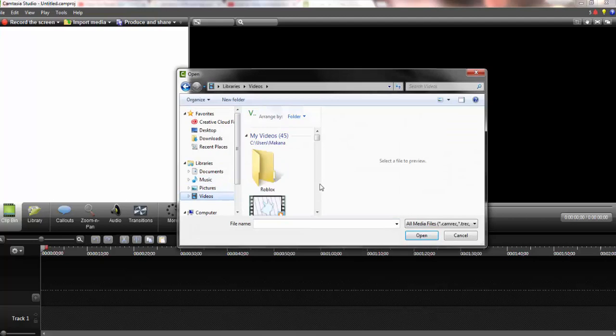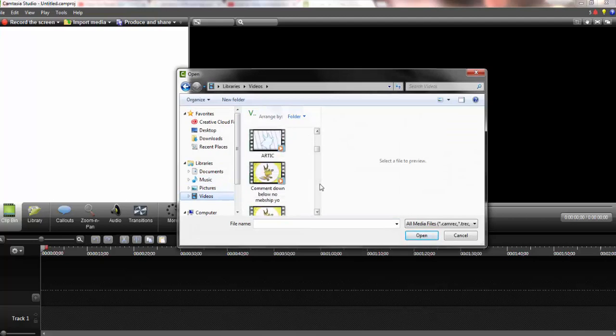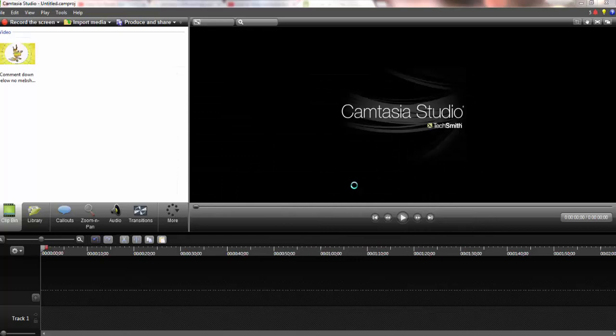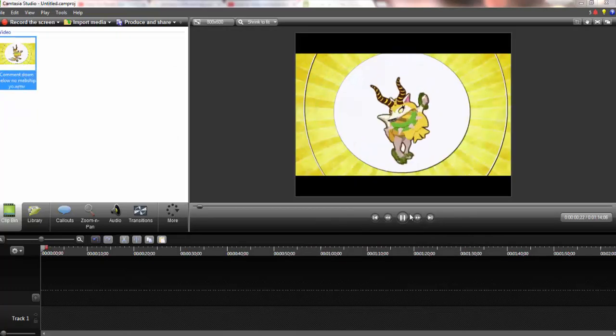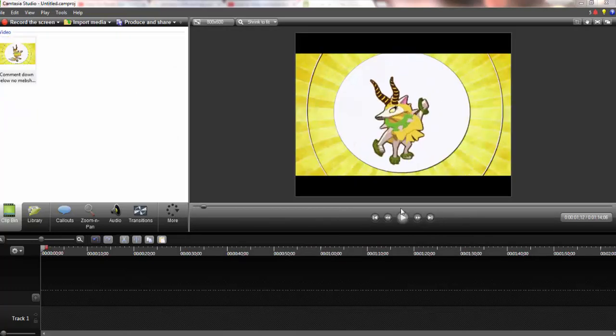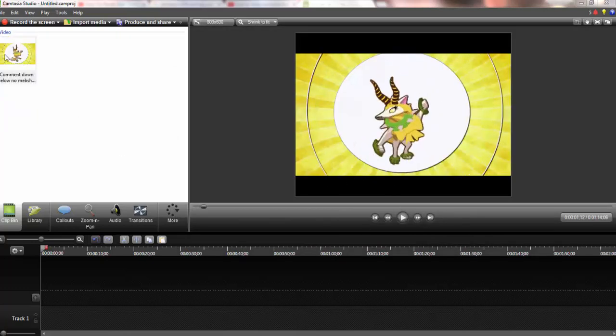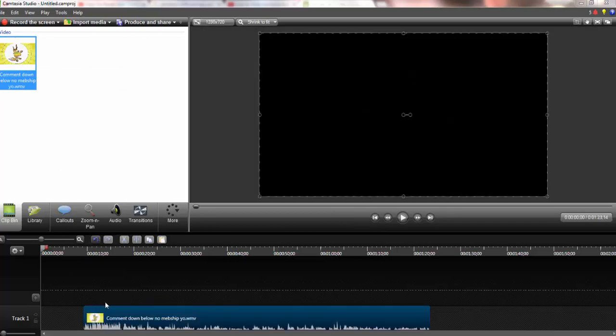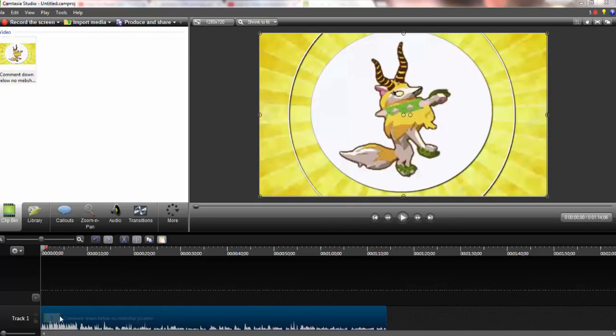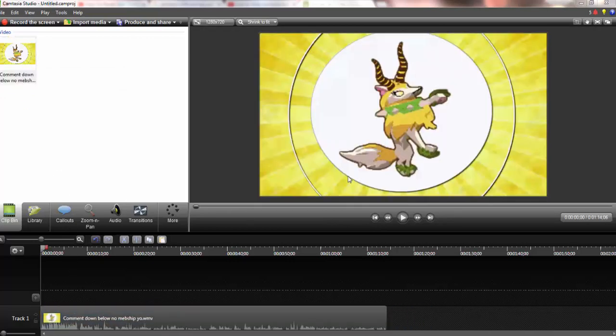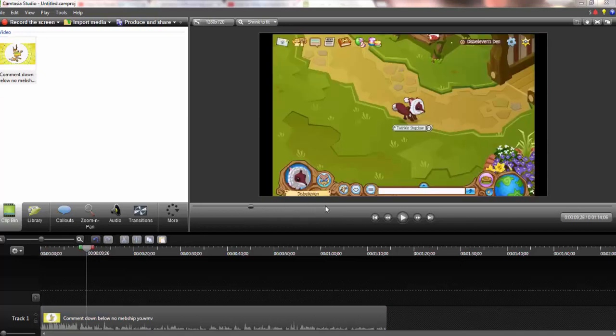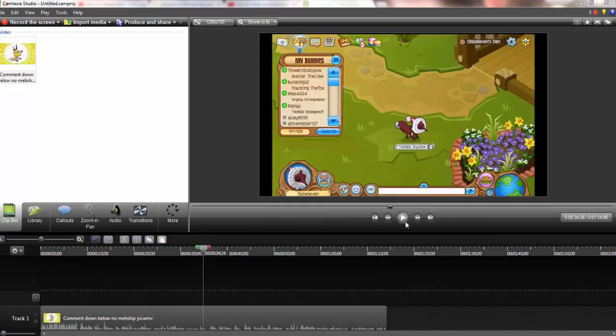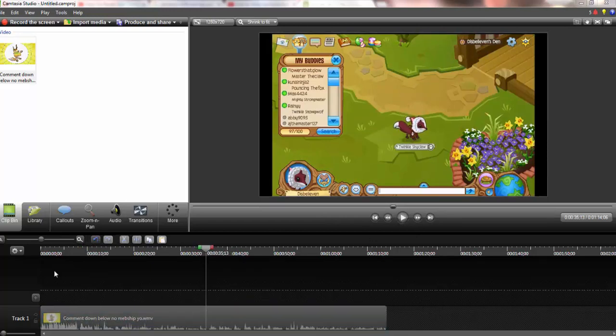You're going to go to videos and pick a nice video that you want. I'm going to go with this one. So now we're just going to click that and drag it down here. Now that you've done that, you can hit play and observe the video.